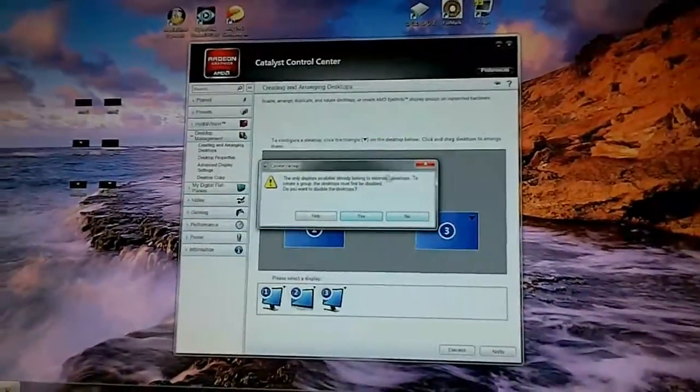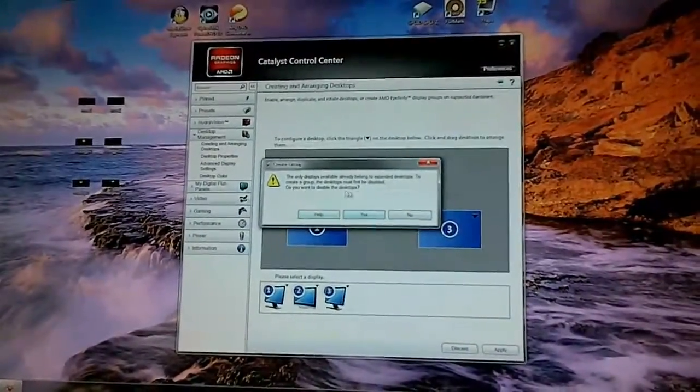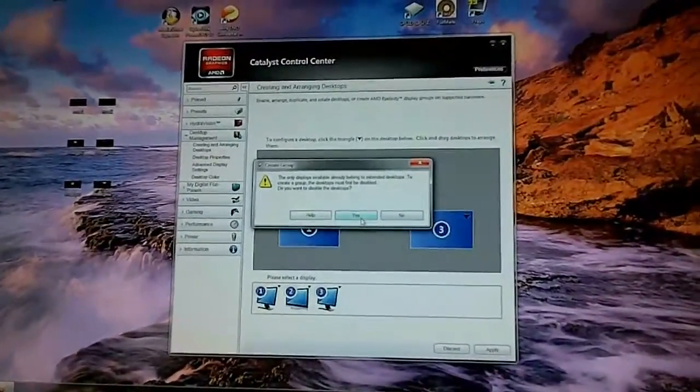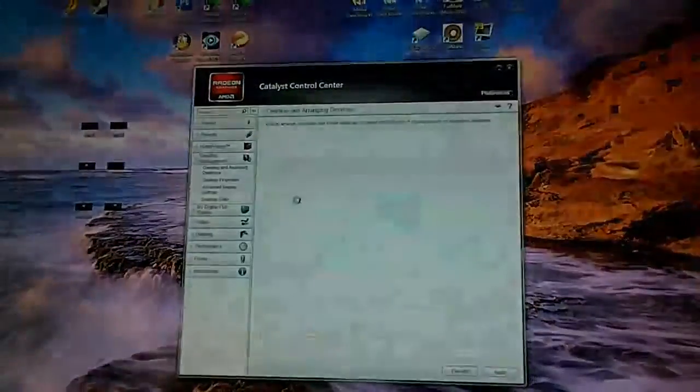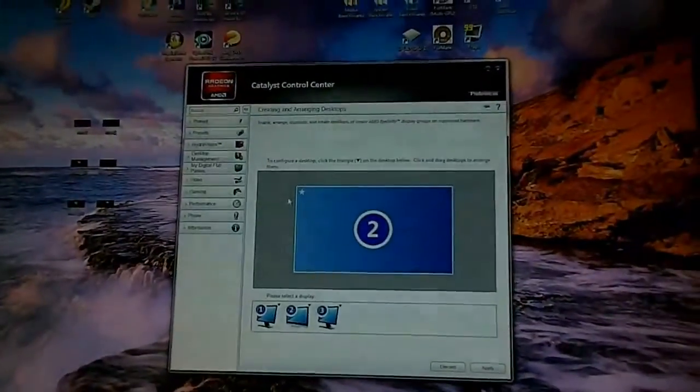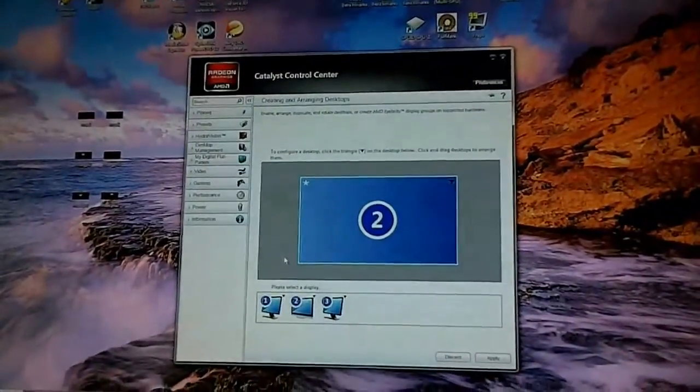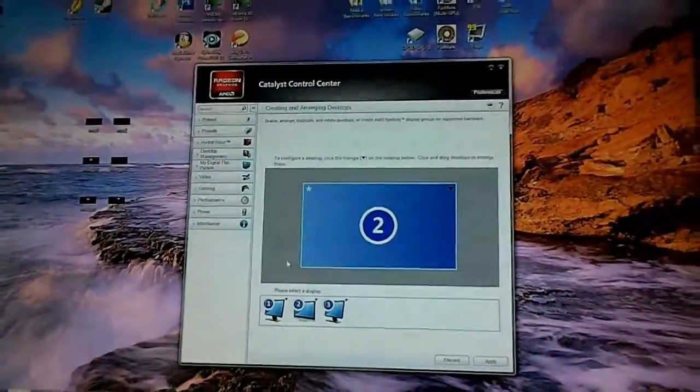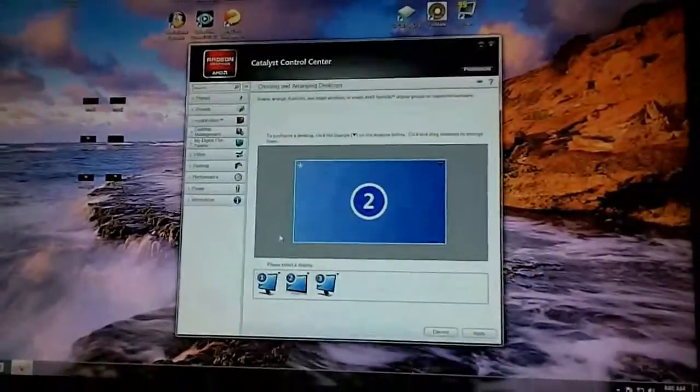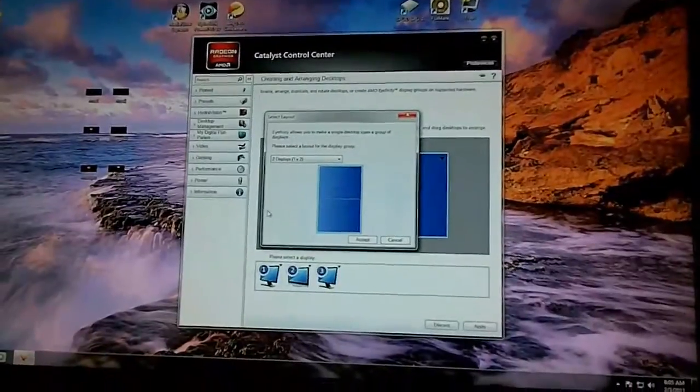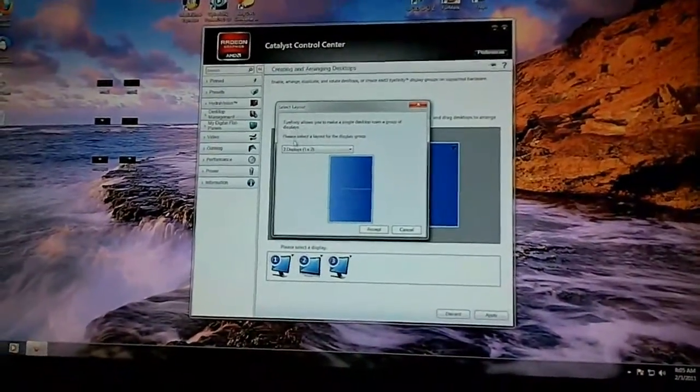And then because mine is set up this way, what it does is it asks to disable the other monitors. I select yes. And then what it does is it turns off all the other monitors and then just leaves the middle one on. So now what it'll do is it'll pop up a layout.